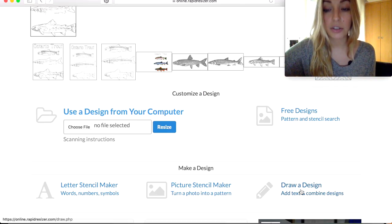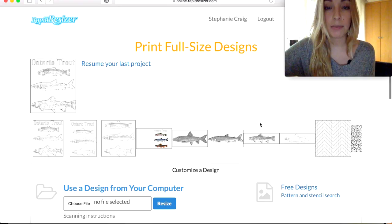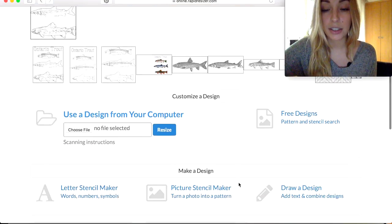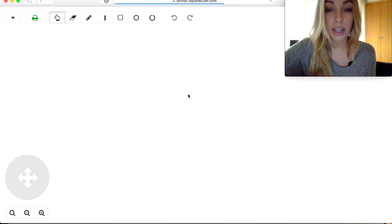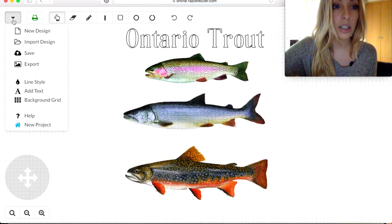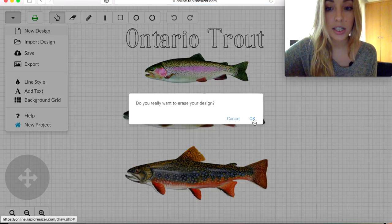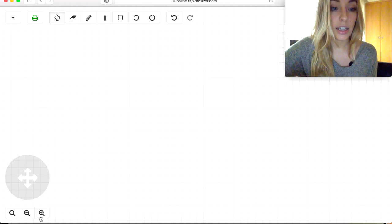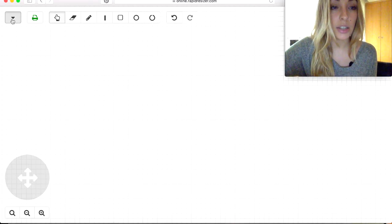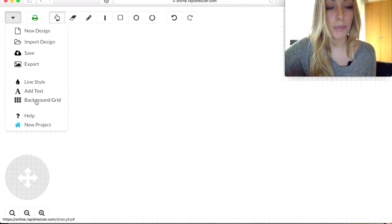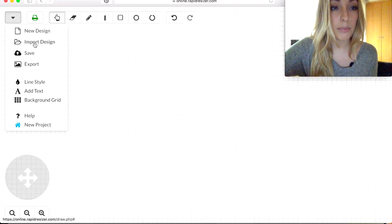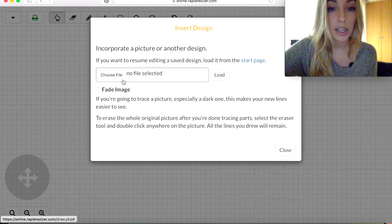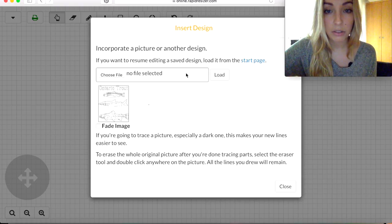I'm going to start by clicking on 'Draw Design' on the main Rapid Resizer website. I'm going to start a new design. I've turned my grid on — you can do that by clicking on the background grid right here. Then I'm going to go ahead and import my design.